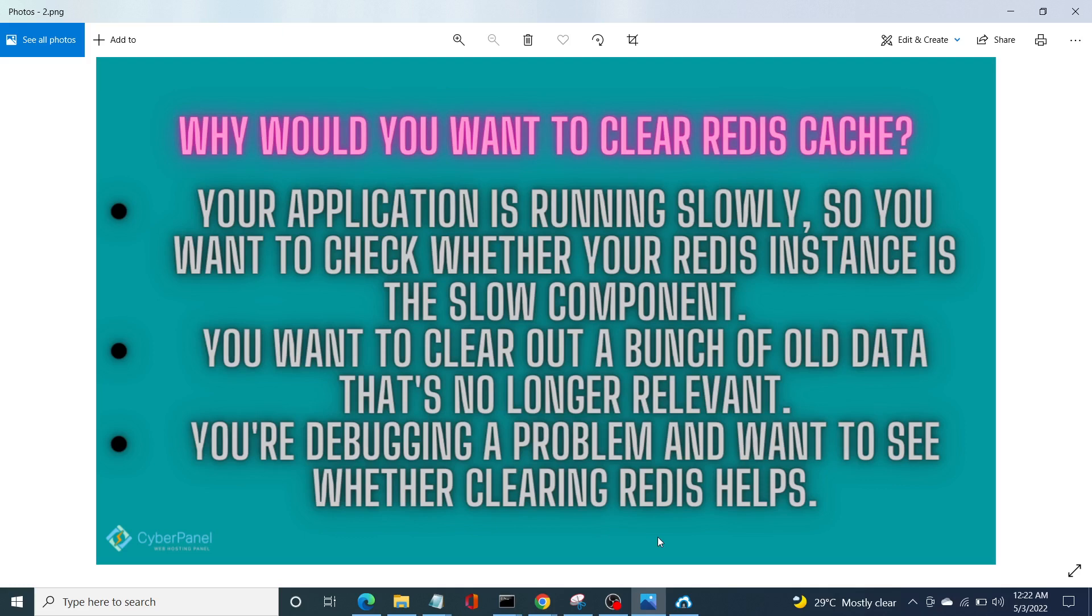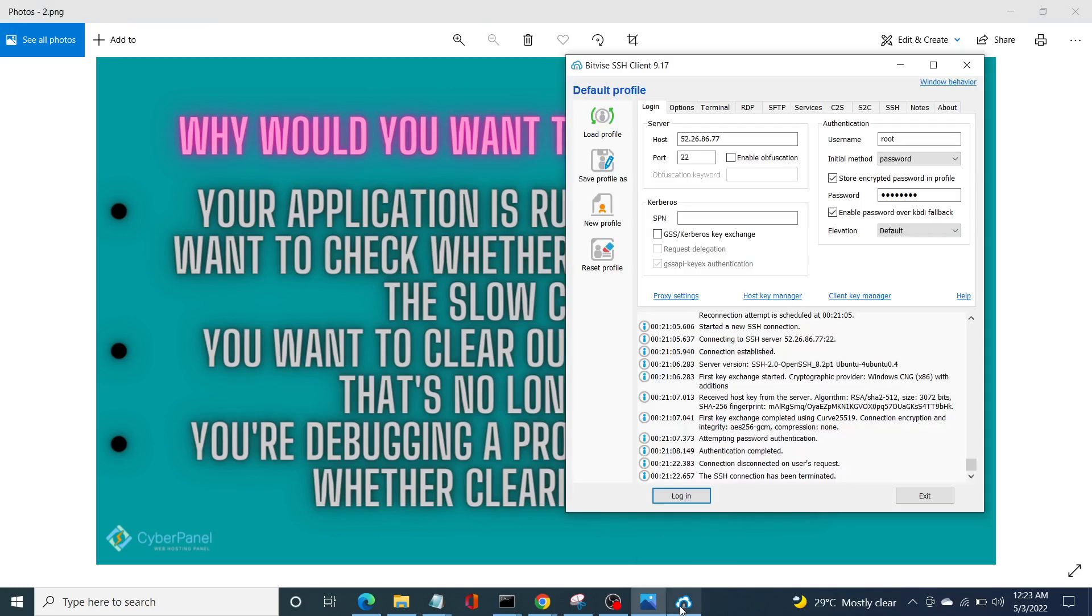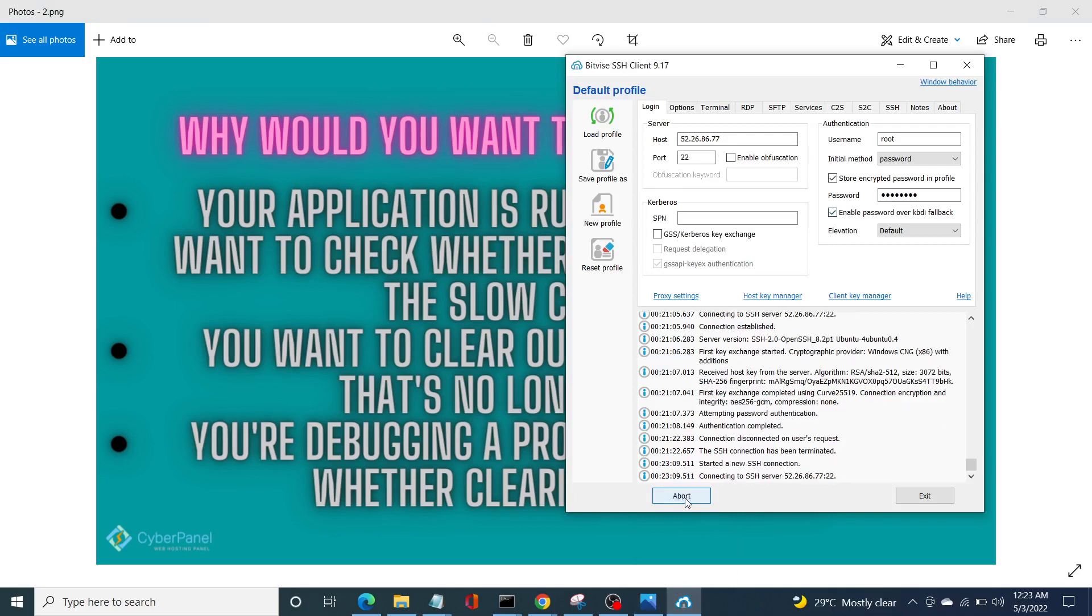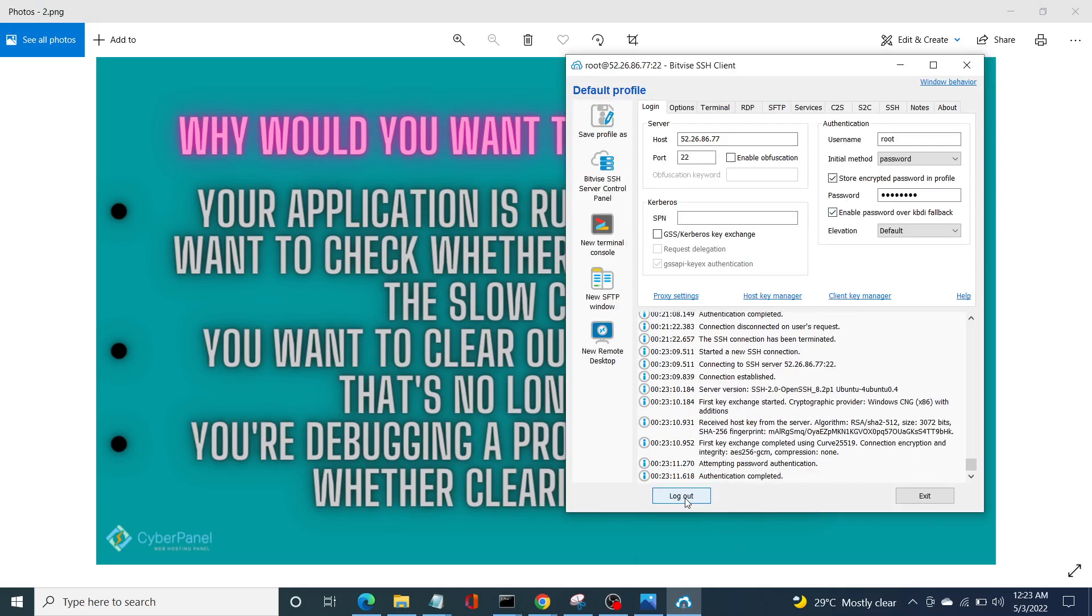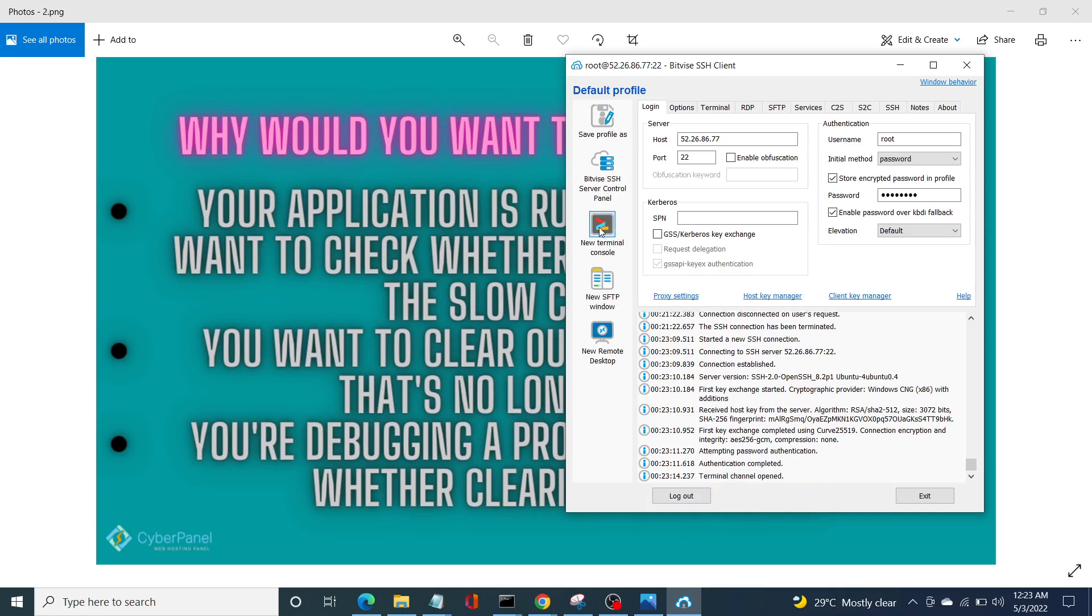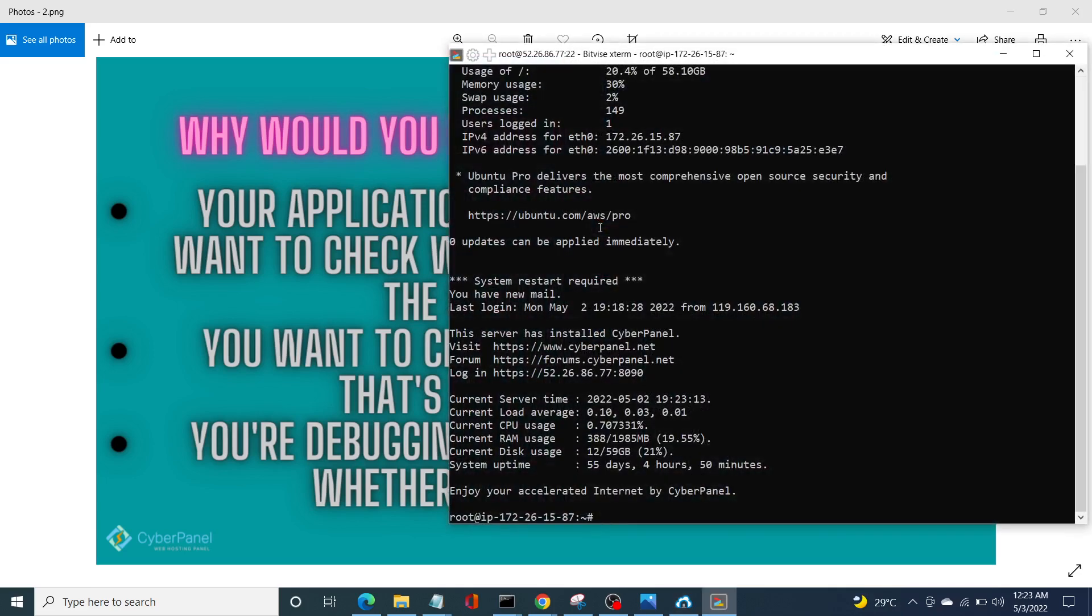Okay, now let us see how to clear Redis cache from command line. So for this purpose, you need to log into your server via SSH. I'm using Bitvise for this purpose. You only have to enter your hostname, your username, your password, and after that click on login.